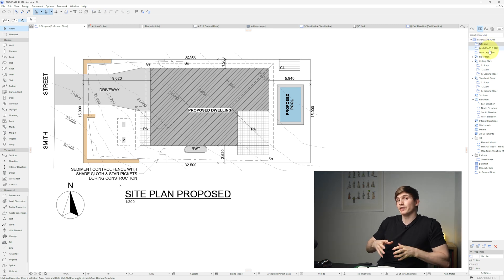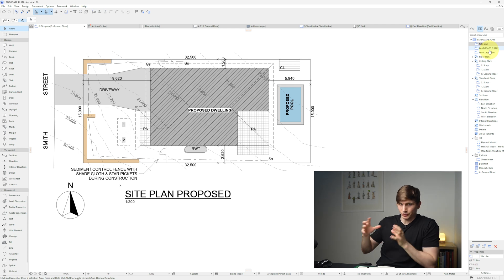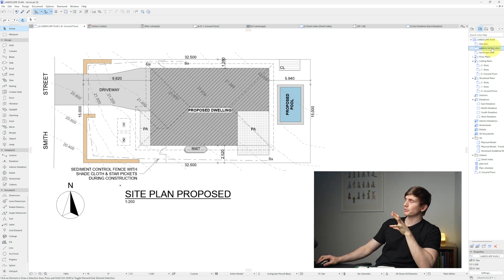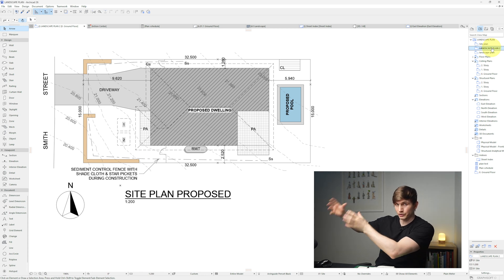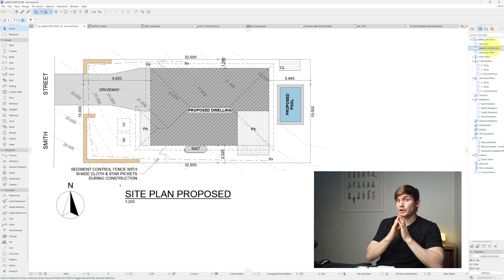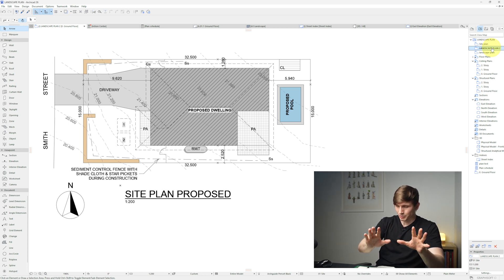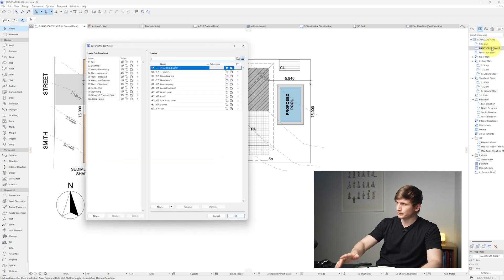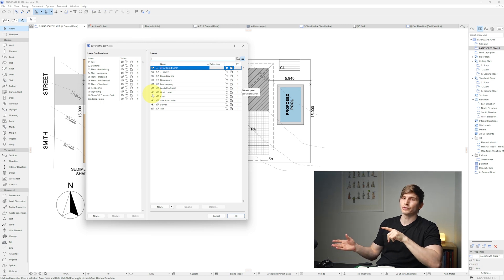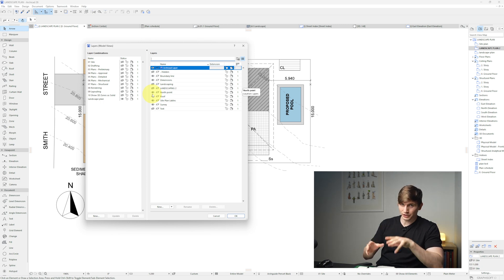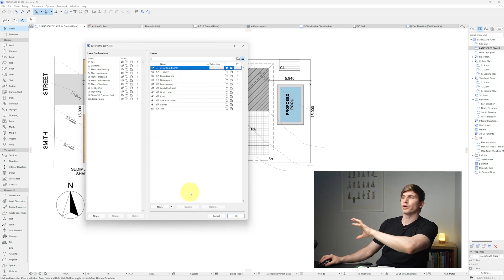Clicking between the landscape plan and site plan currently shows no difference, because we haven't told the landscape plan to turn on the grass layer. The way to do this is by creating a layer combination. Press Ctrl+L — we want the eyeball on for landscaping but not on the site plan.